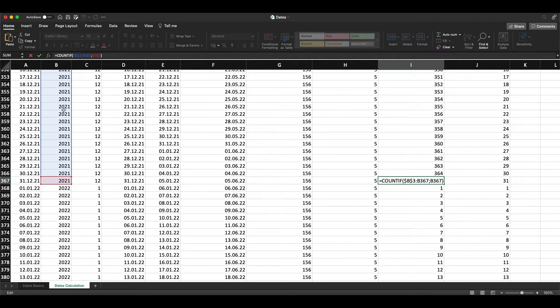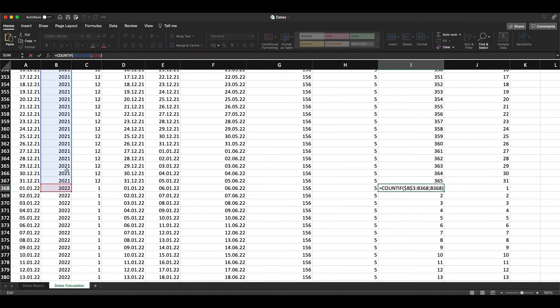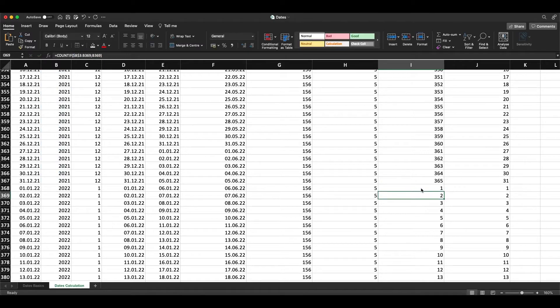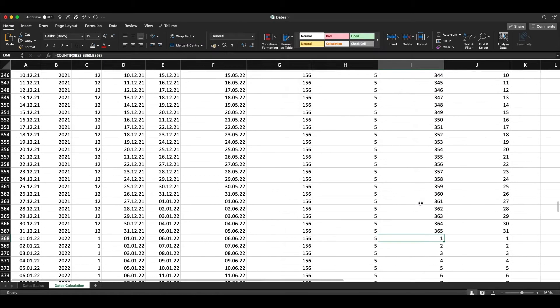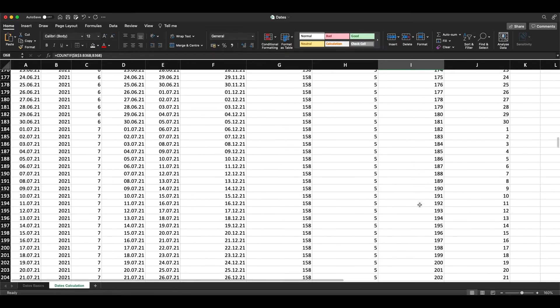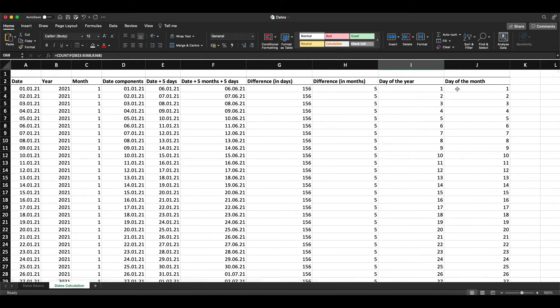On the first of January 2022, we have 2022 here, and now it begins to count from one again, and then it goes on for the next year.